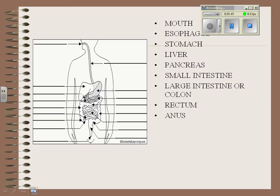The organs are: the mouth, the esophagus, the stomach, the liver and pancreas, the small and large intestine — a synonym for the large intestine is colon — the rectum, and the anus. That's the passage. Most of you know this: you eat your food with your mouth, and whatever you don't use comes out your anus.